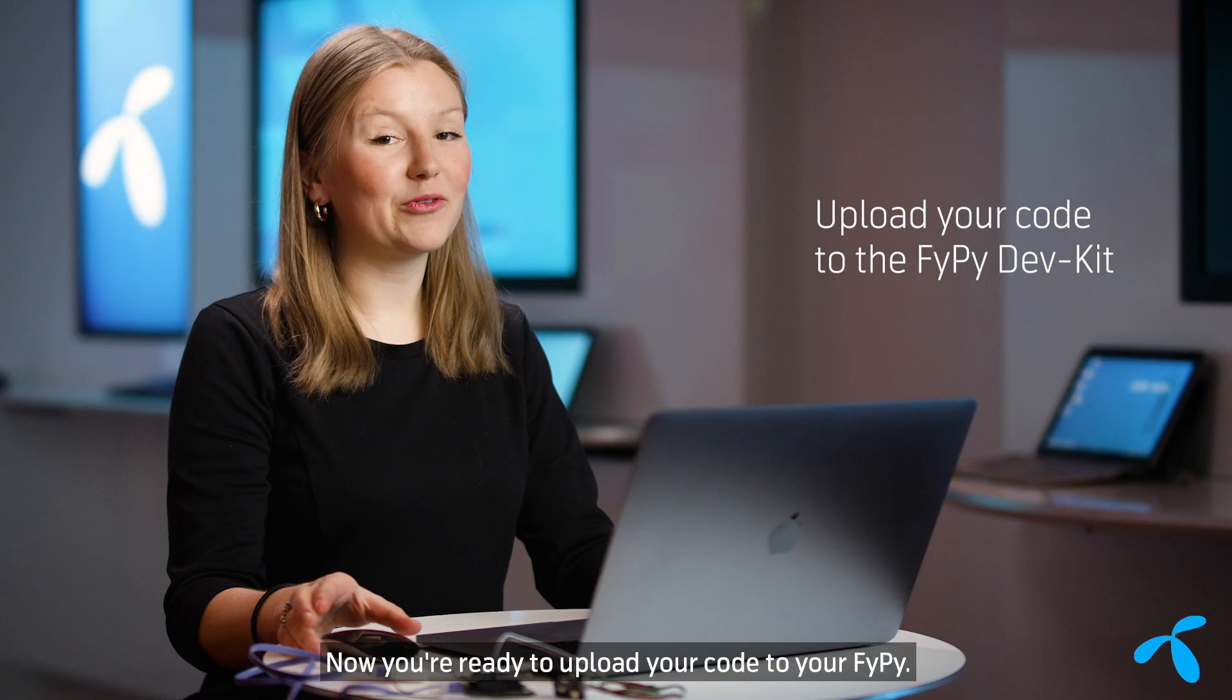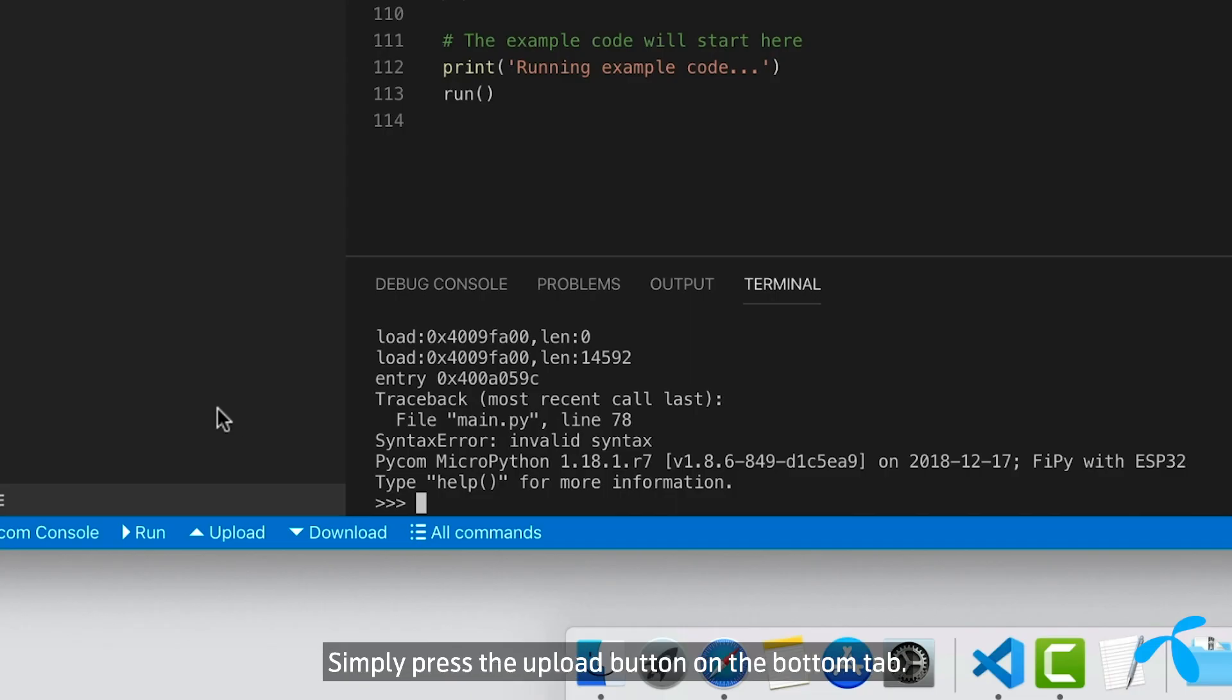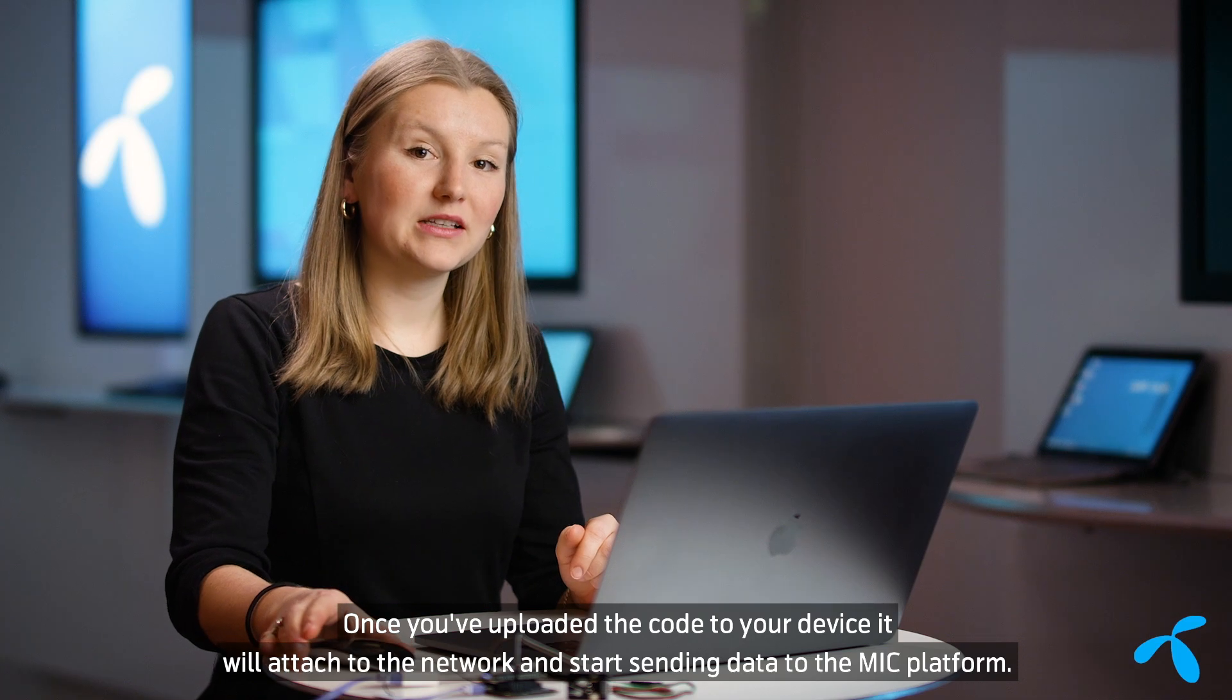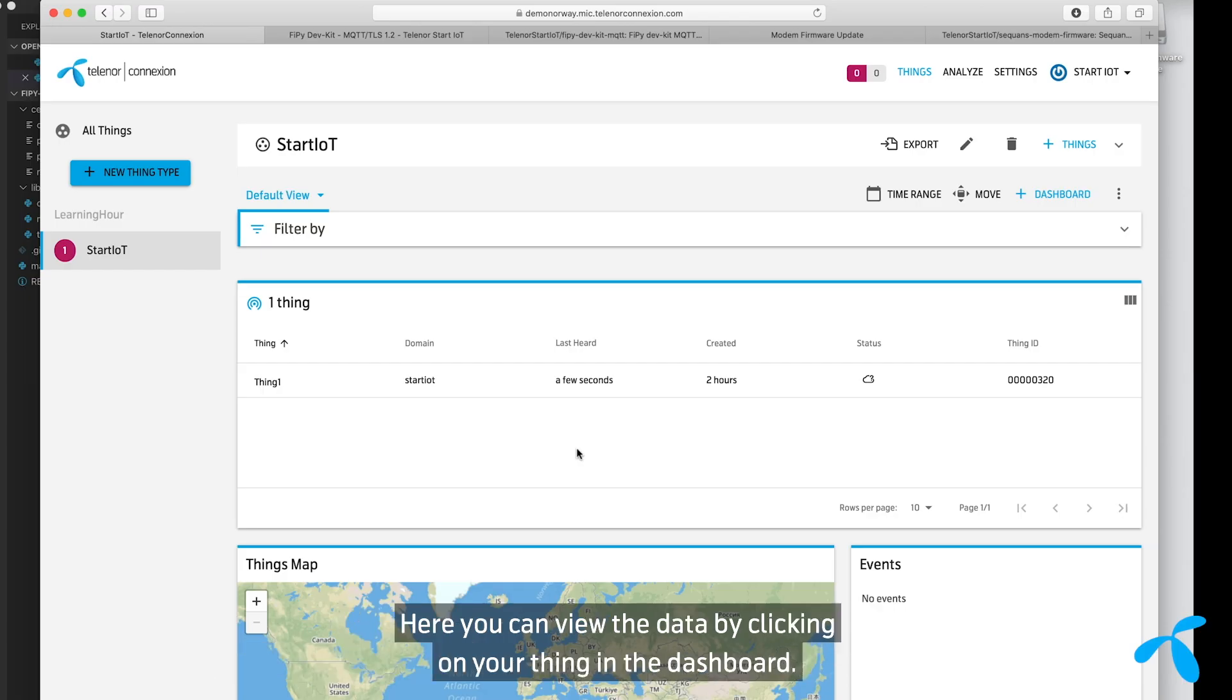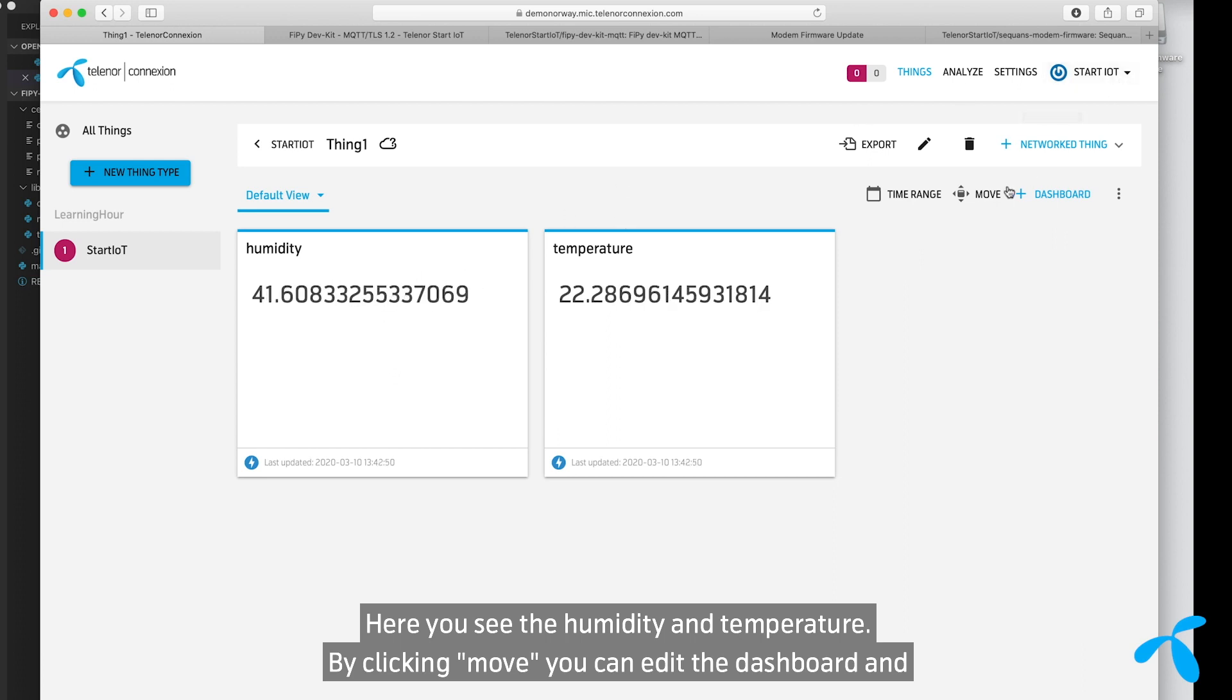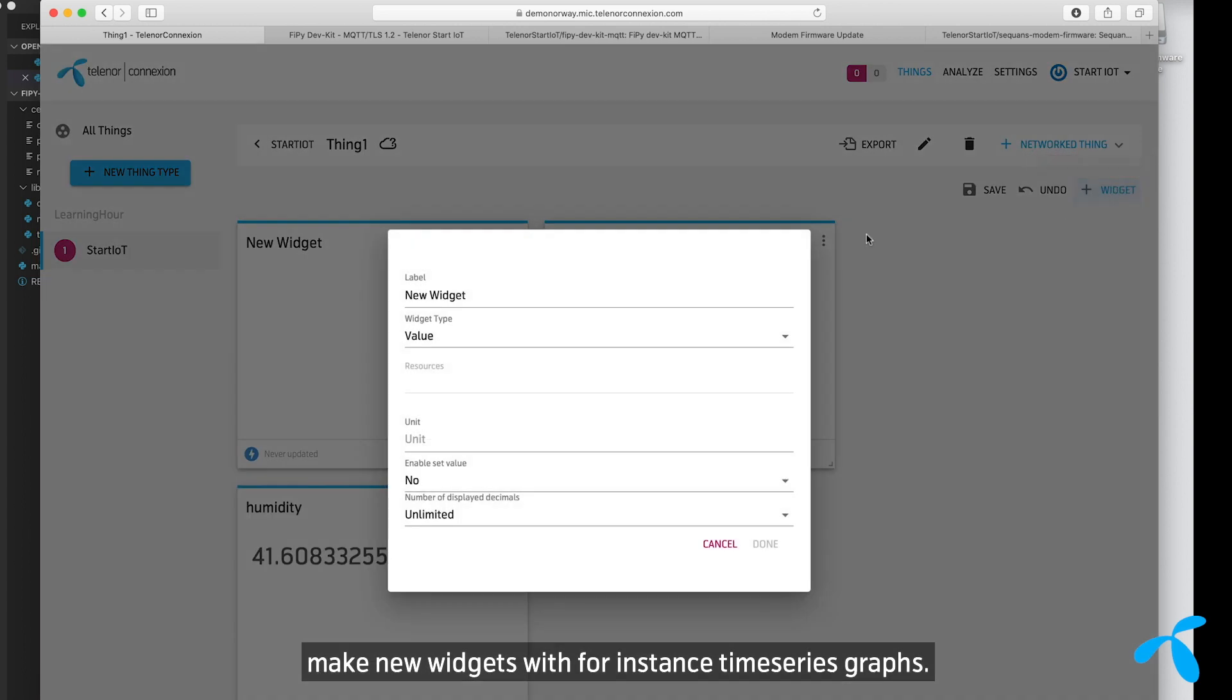Now you're ready to upload your code to your FiPy. Simply press the Upload button on the bottom tab. Once you've uploaded the code to your device, it will attach to the network and start sending data to the MIC platform. Here you can view the data by clicking on your thing in the dashboard. So here you see the humidity and temperature. By clicking move, you can edit the dashboard and make new widgets with for instance time series graphs.